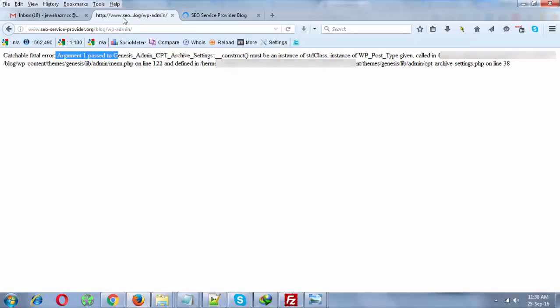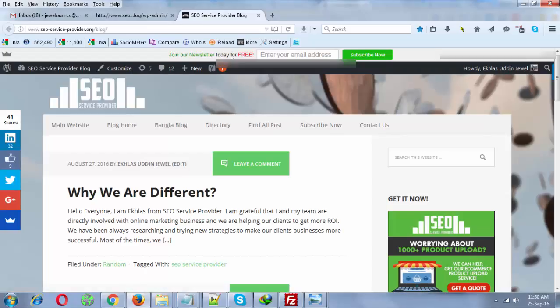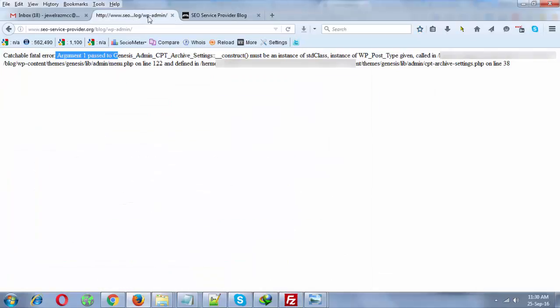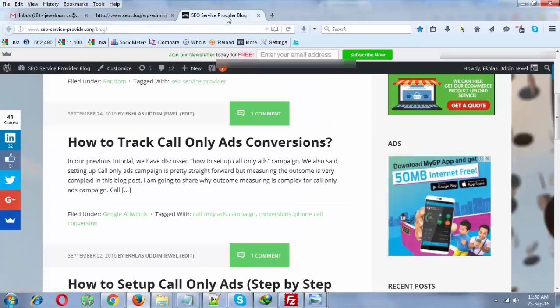Basically, you have to solve this problem as soon as you can. Whenever I'm trying to visit the WP admin panel, I'm getting this error.